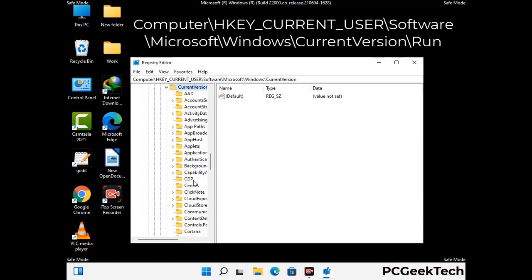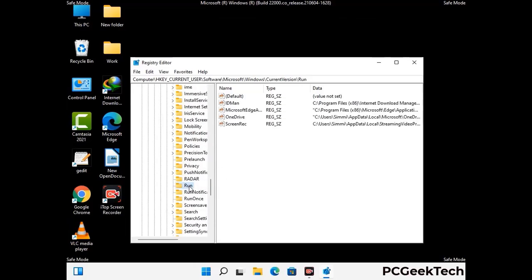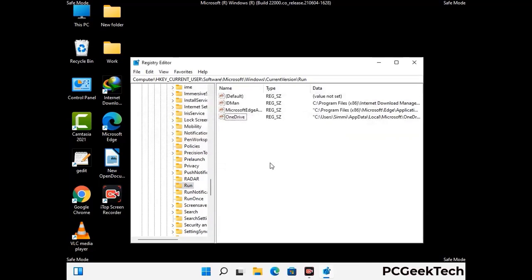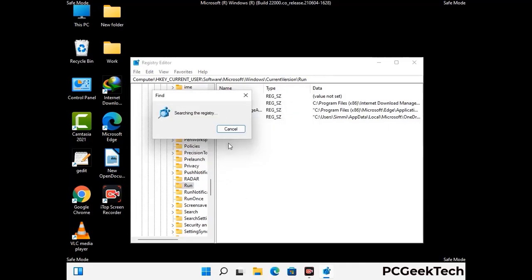Just follow the path on the screen to find and remove virus-related registry files. When you find any virus-related registry key, simply right-click on it and press the Delete option, then click on the Yes button. You can also use the Find option — press Control and F buttons together on your keyboard, type in the virus name, and then click on the Search button. When you find the virus-related registry key, delete it.